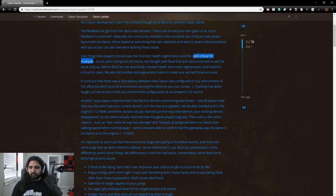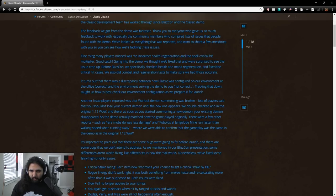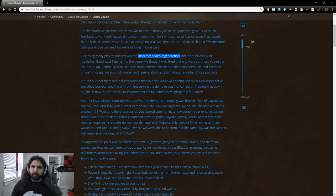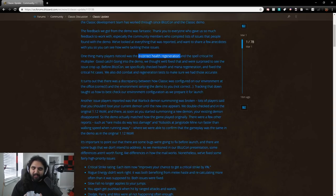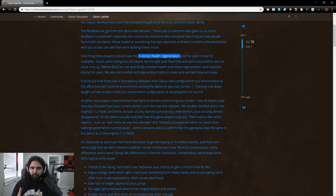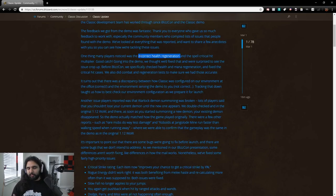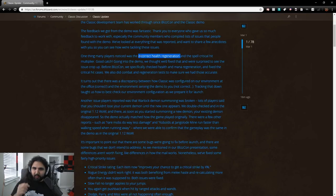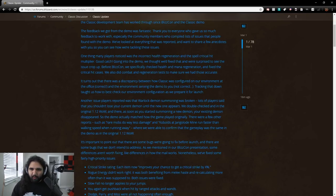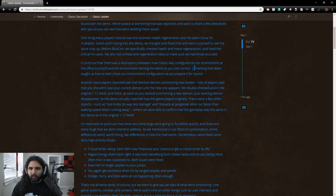Going into the demo, we thought we'd fixed that and were surprised to see the issue crop up. Before BlizzCon, we specifically checked health and mana regeneration and fixed the critical hit cases. We also did combat and regen tests to make sure we had those accurate. So basically what was happening in the demo was spell critical hit multiplier, spells were doing double damage on crits. In Vanilla WoW, if a spell crits, it does one and a half times damage, unless you have a talent that modifies it in some other way, such as Frost Mages doing double damage with Frost spell crits. And then as far as the health regeneration goes, we're just regenning health super fast.